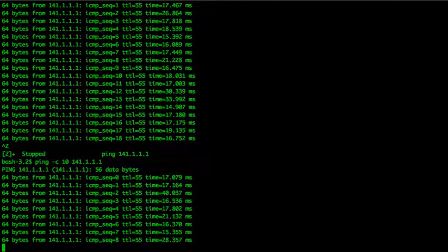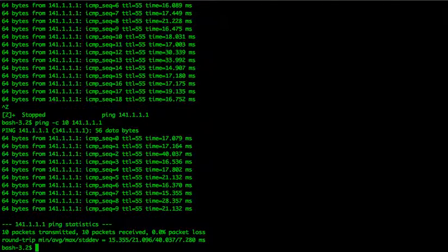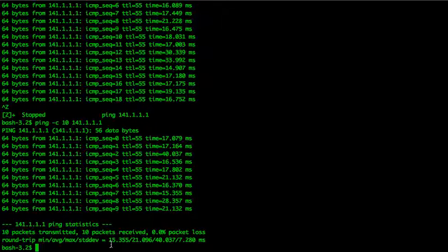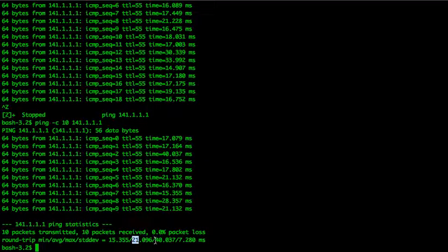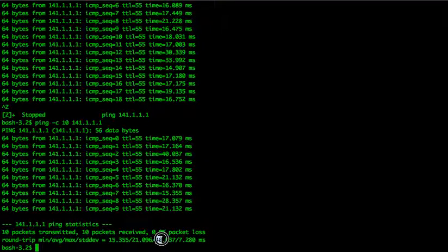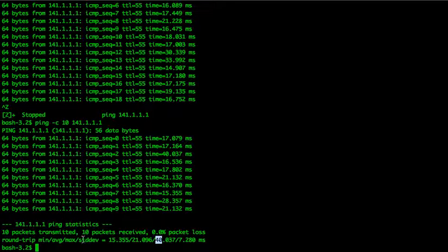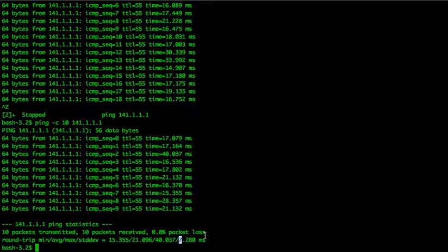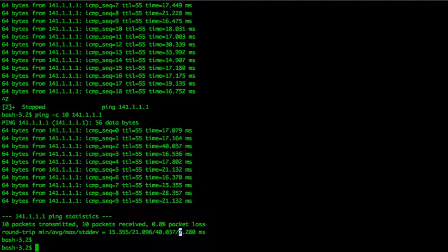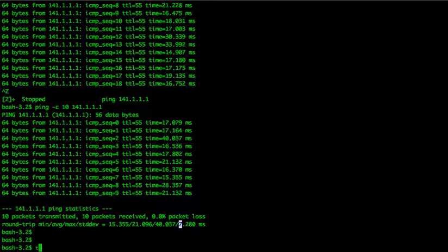So you see, the minimum is 15 milliseconds, and then your average is 21 milliseconds, the max is 40. So your standard deviation is 7 milliseconds. That's all right. Let's see how do I get there.